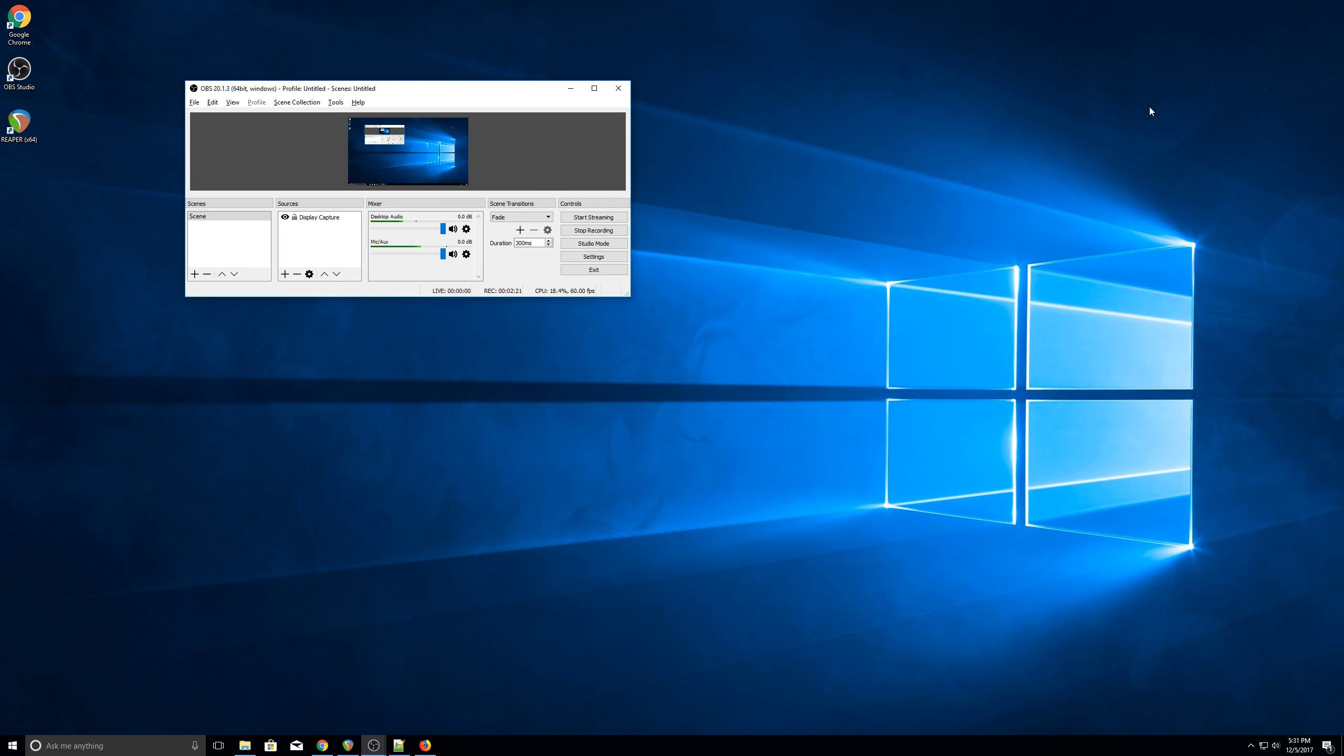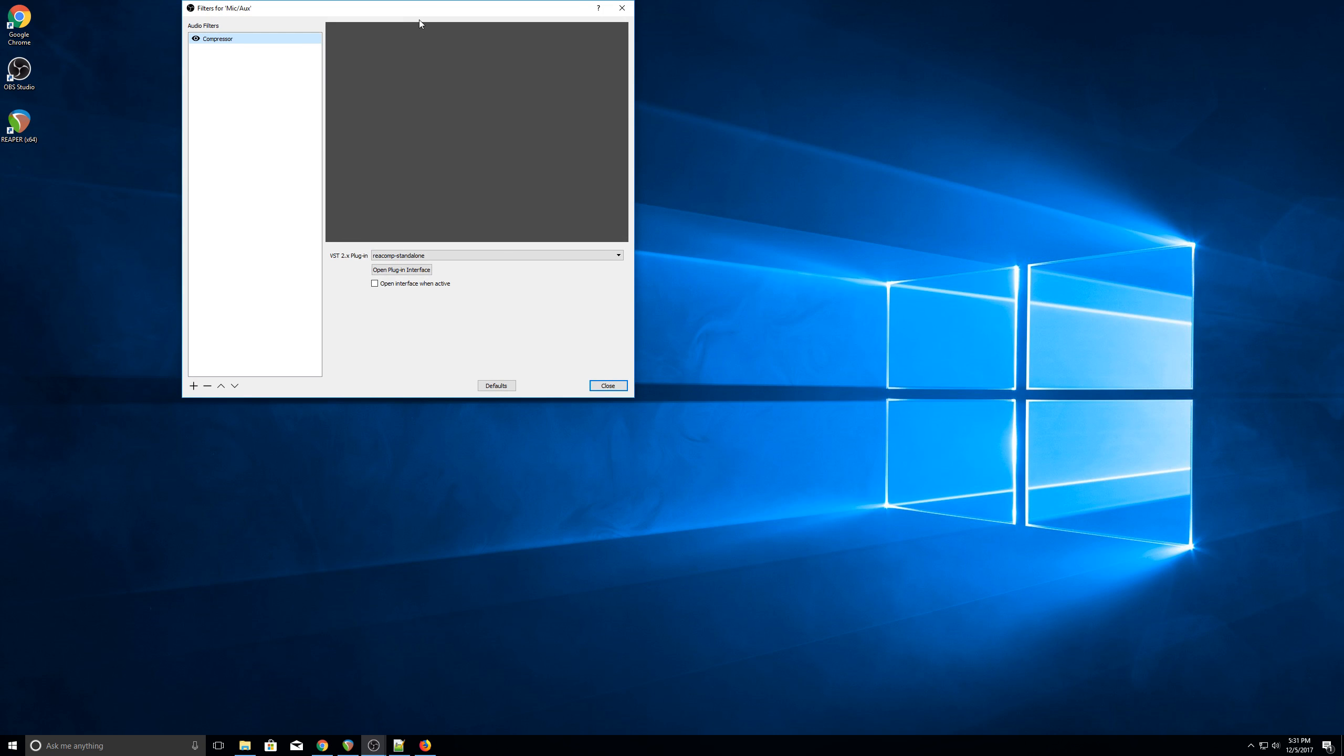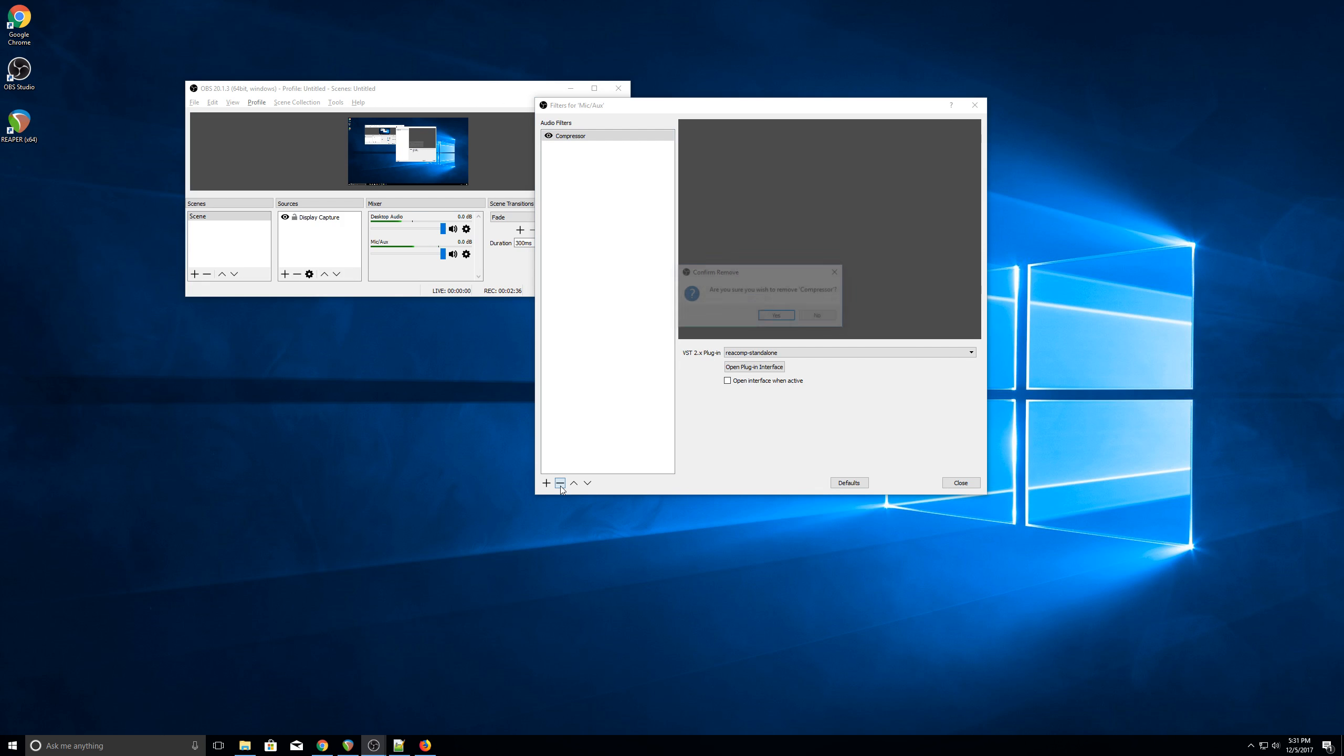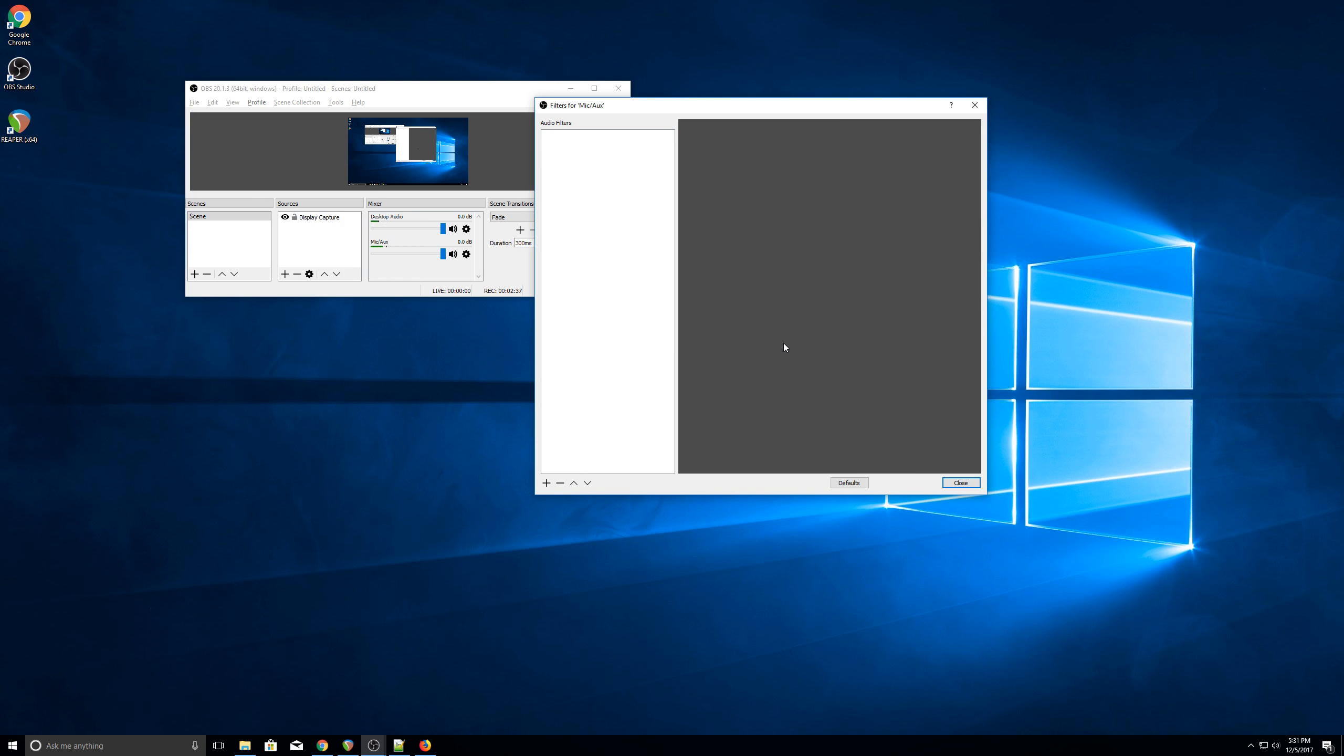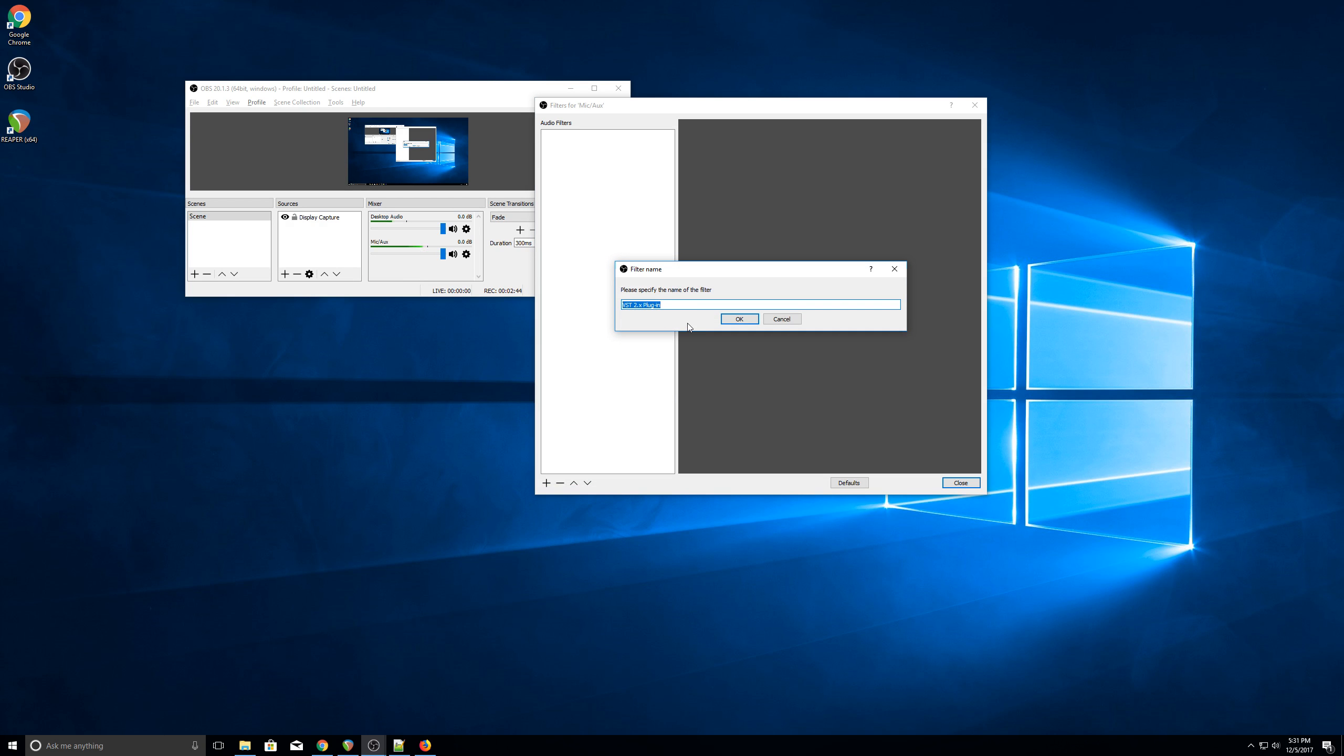Once you've got that set up, open up OBS, and we can configure the filter. So click the gear icon by the microphone, and then click Filters. I've already got my compressor on. I'm going to take it off and remove it, and my voice is probably going to get a bit quieter as a result. So this is what it should look like for you when you first open up your filters. Then you can click the plus icon, and go to a VST plugin.